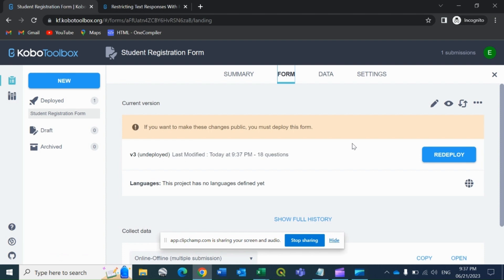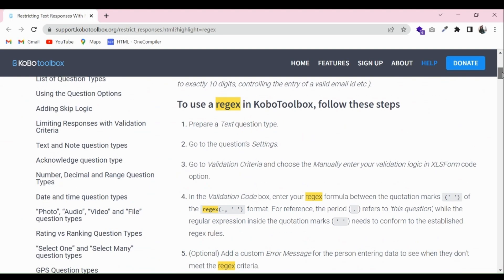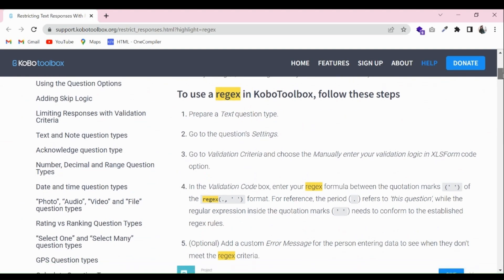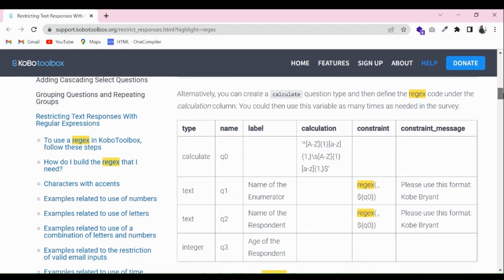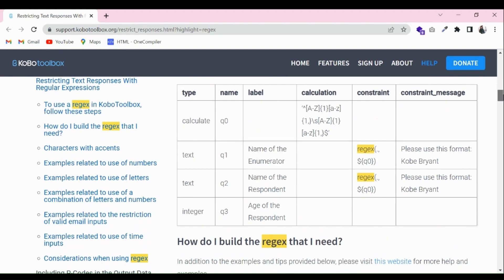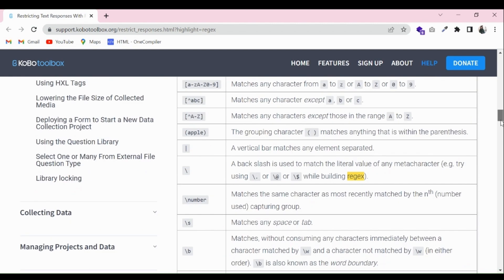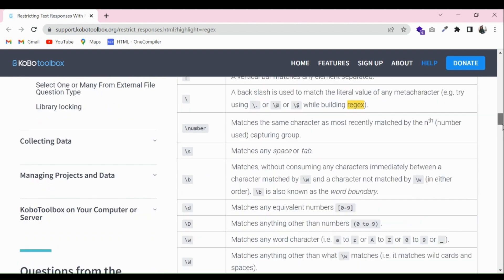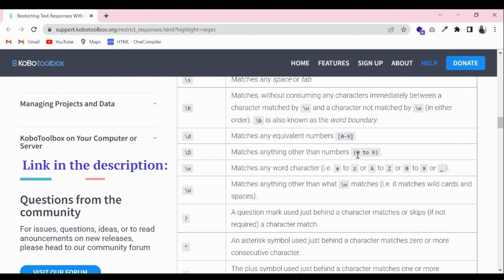Hello and welcome to this video related to Coba Toolbox. Today we will deal with the uses of regular expressions in our questionnaire. We will learn how to restrict the use of numbers in contact details, email addresses, and various fields.